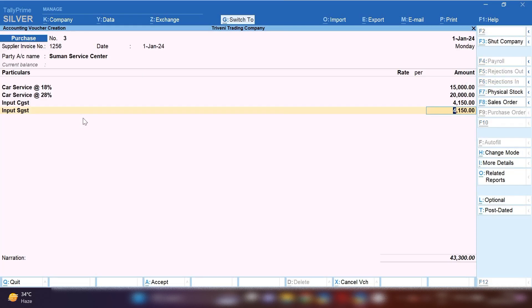If you want to see print preview, click on print, then current, then preview. You can see the print preview of your invoice.